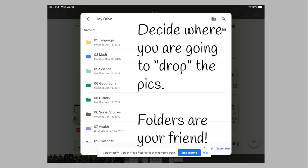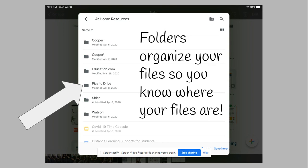That way, when you're creating a document for math, you can go into your 2019-2020 folder and then into your math folder, create a new doc, and that document will be in your Google folder. It's an excellent way to keep yourself organized and know where things are.